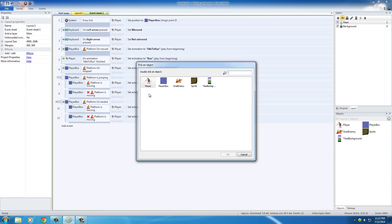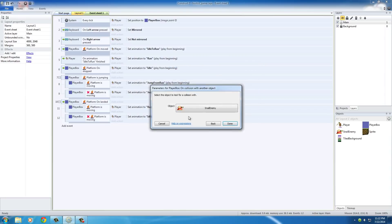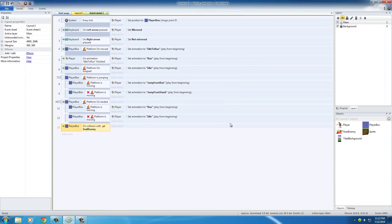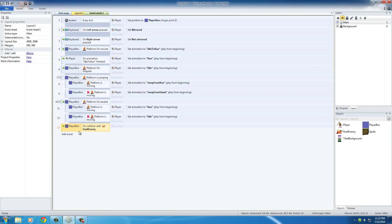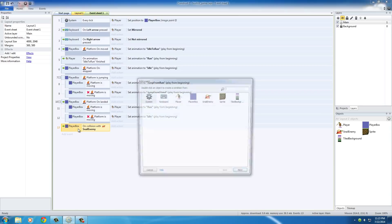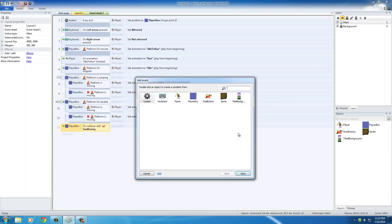So we want to say, when this player is colliding with this snail. Hit done, and then say, what do we want to test? Well, we actually need to test two things. But first, let's test if he is falling. In other words, did he jump on the snail? So whenever your event is selected, hit S, and that's going to add a sub-event.